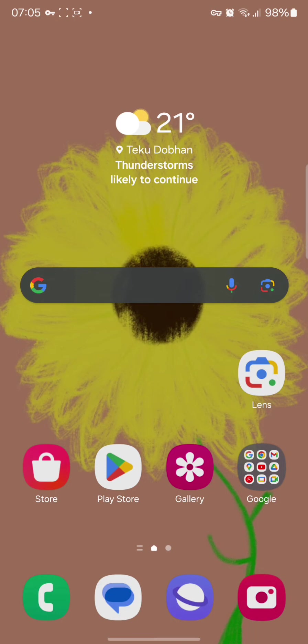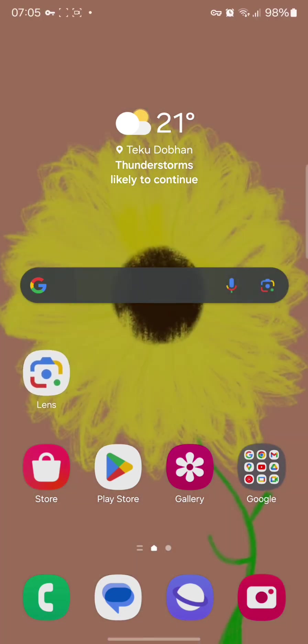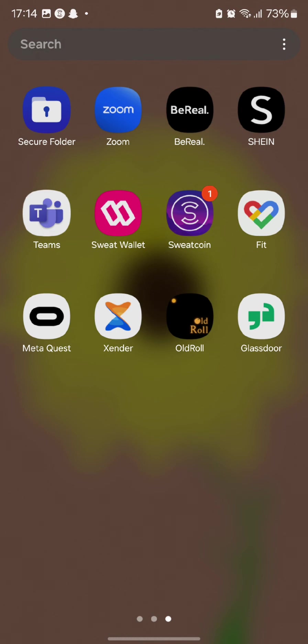So these are the two methods by which you can simply bring your Google Lens in your home screen. So you can adjust this as per your liking and move it as per your choice as well.